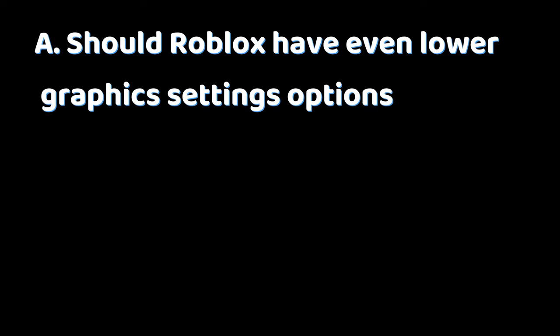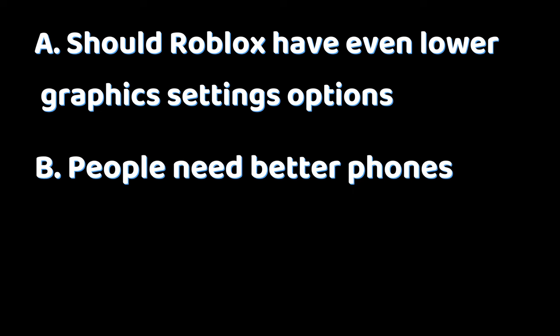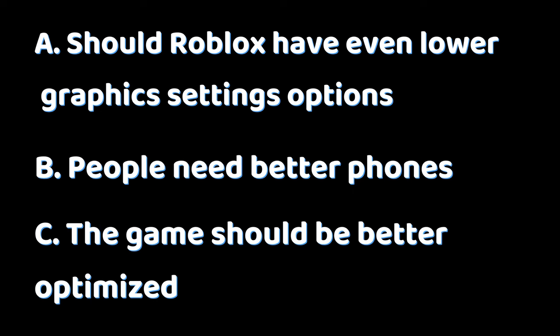Now a question for you guys, do you think Roblox should introduce even lower graphics settings, or should we just get better phones? Or option C, the game should be better optimized.